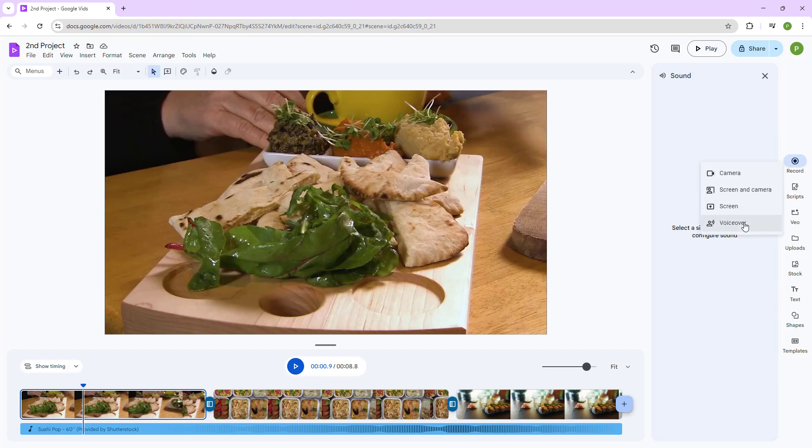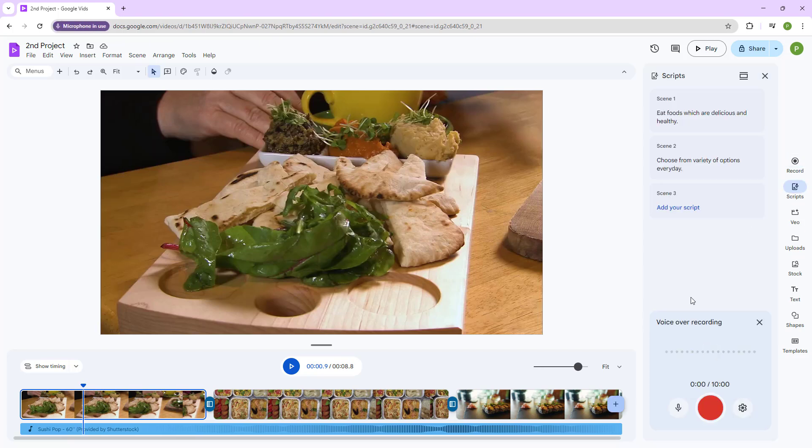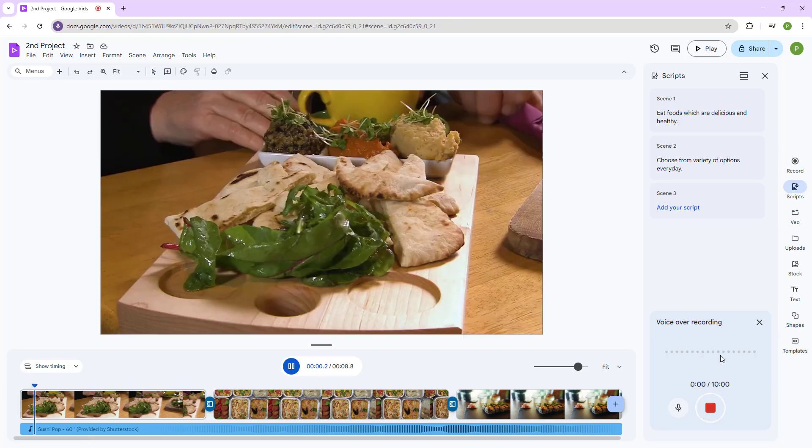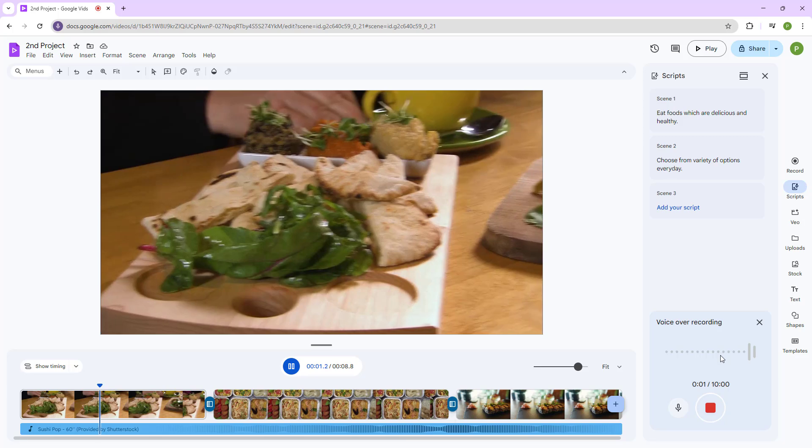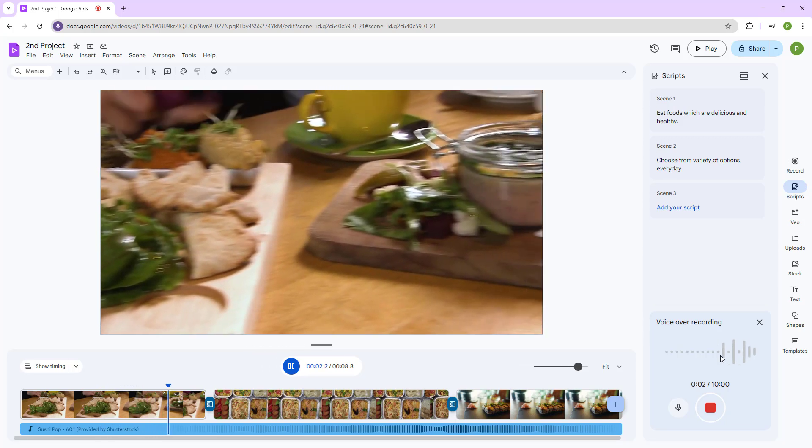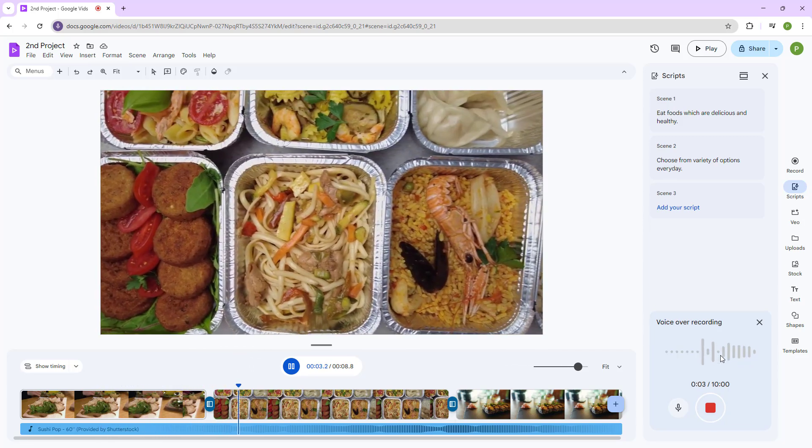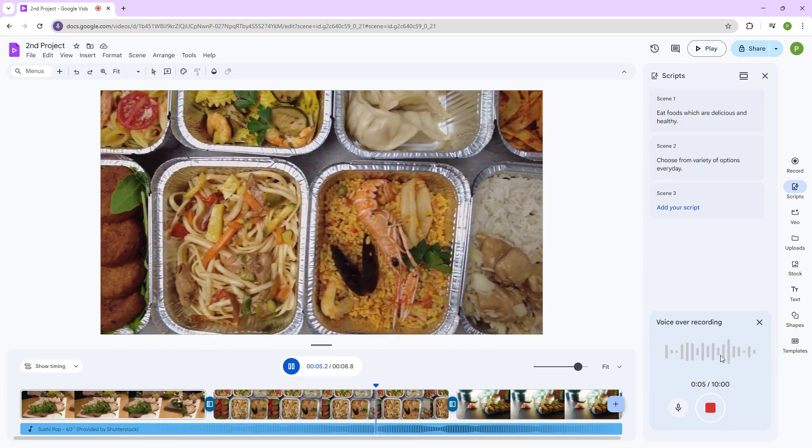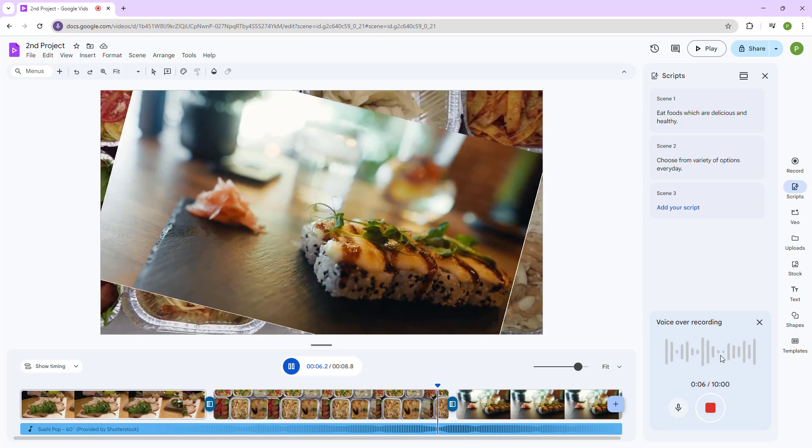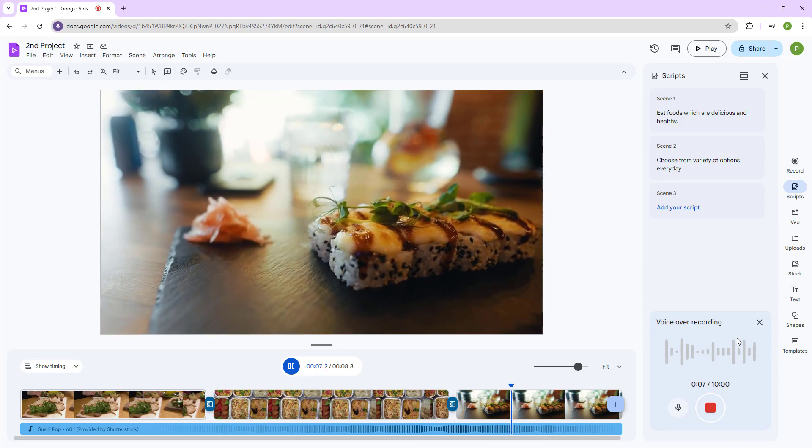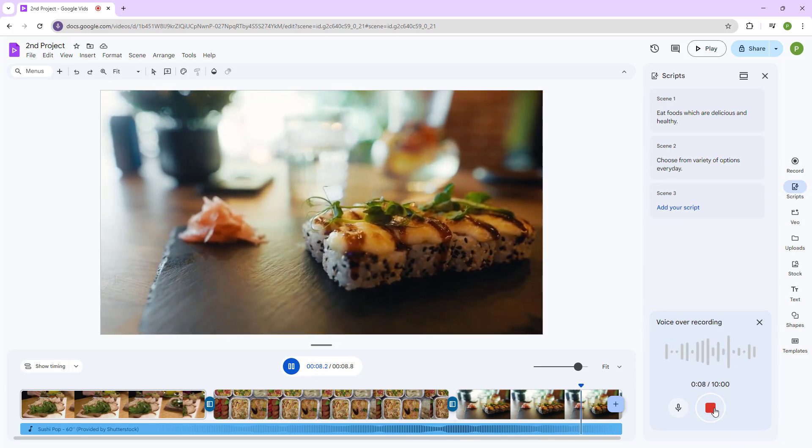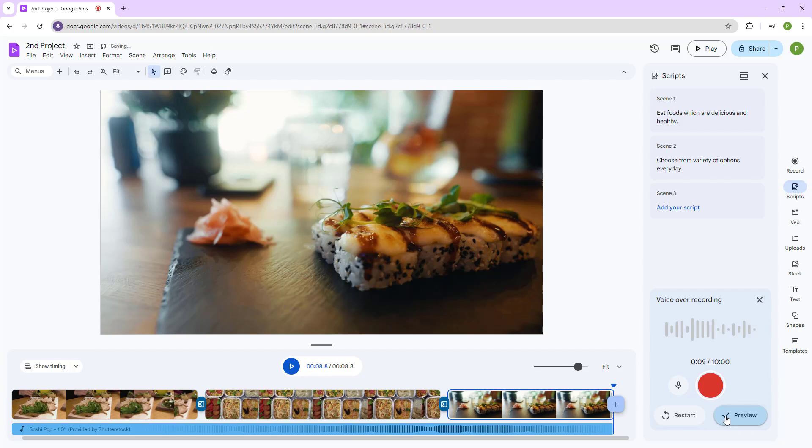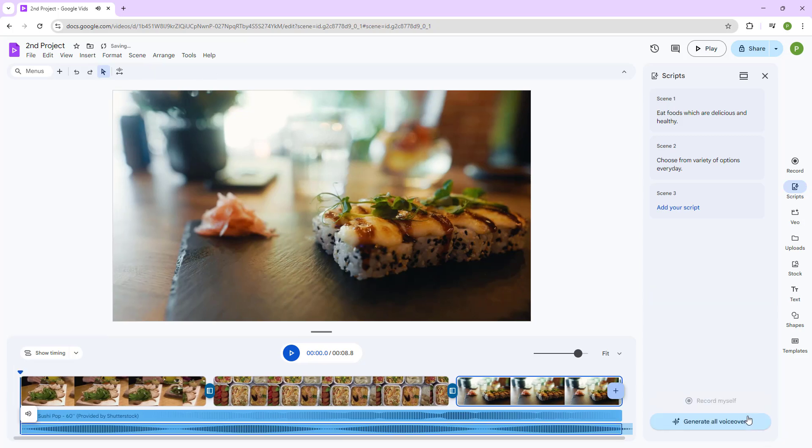Now what I'm going to do is, for example, record a voiceover. So I'm going to go around and see there's a countdown. Eat foods which are delicious and healthy all the time, and choose from a variety of options as you want.